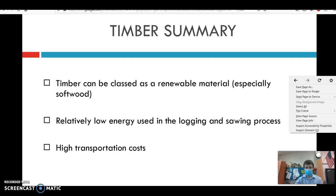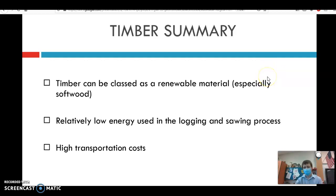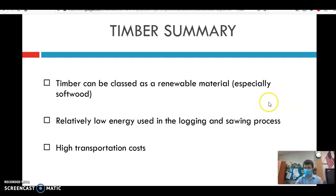Timber can be classified as renewable. It has relatively low energy consumption in terms of actually acquiring the raw materials, but transporting it is often very expensive environmentally, because we tend to take lumber from areas where it's cheap to acquire, such as South America, and then transport it great distances to where it'll actually be used.